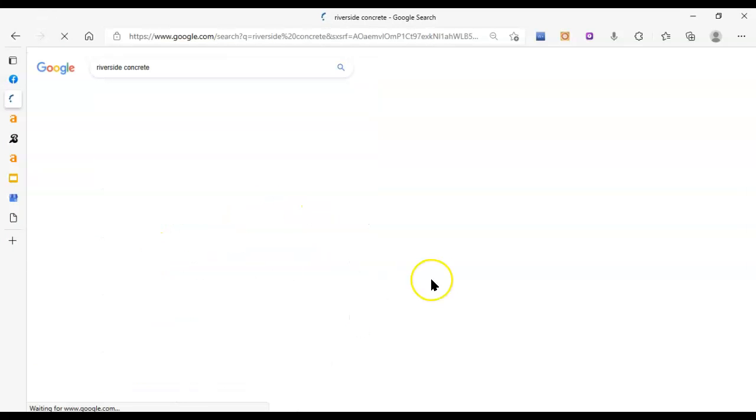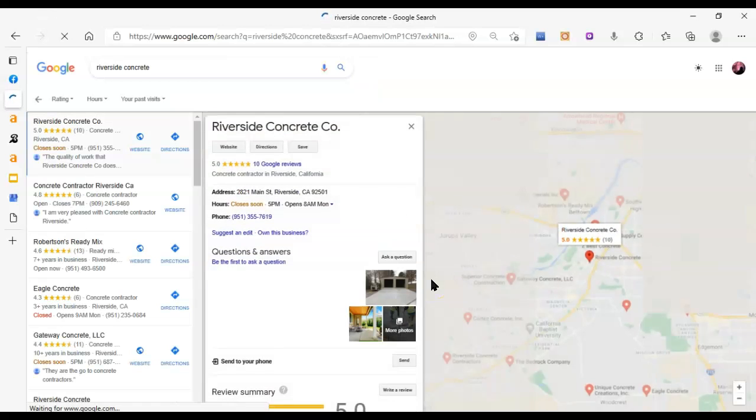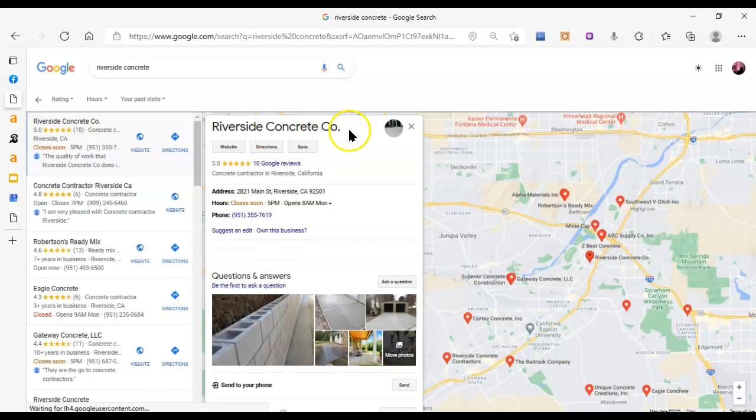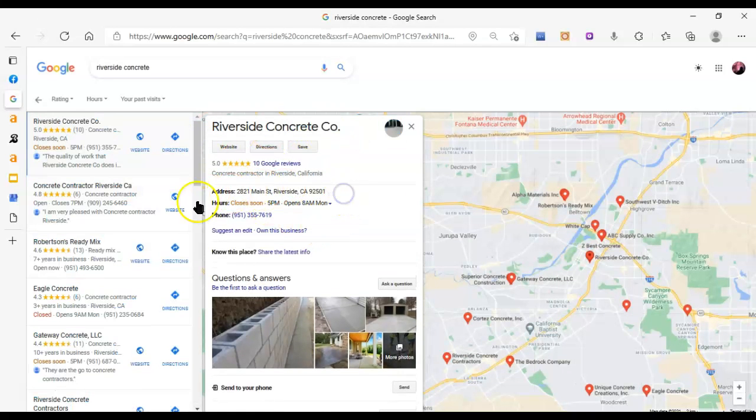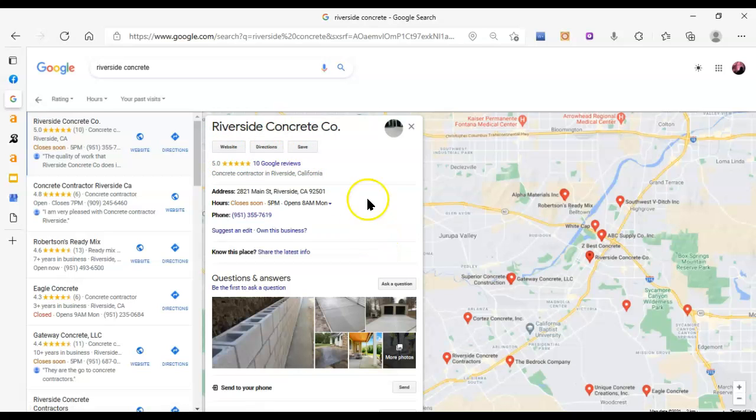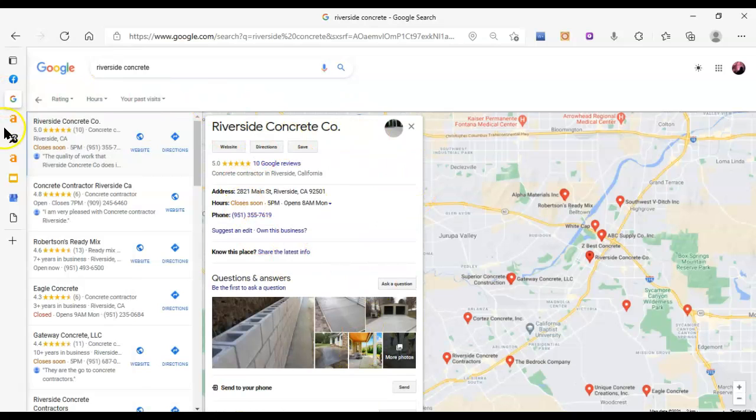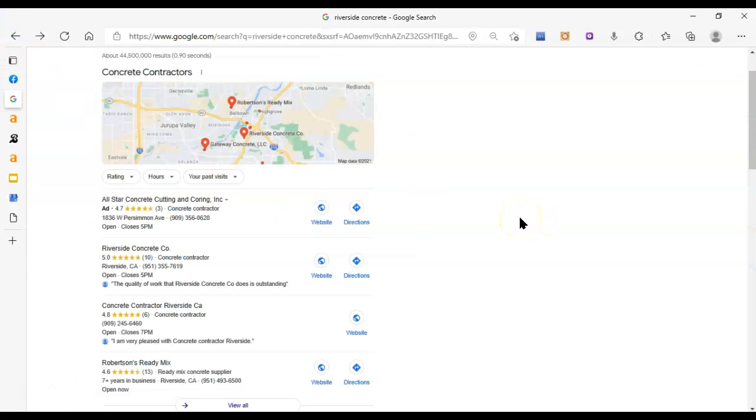And that'll create this little listing, which if I show you a competitor's listing. So it comes up with all this information, their name, they've got their address here, phone number, link to their website directions. They can Google users can save them to call later or whatnot.